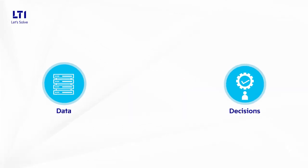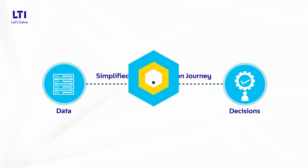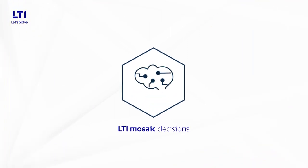With LTI Mosaic Decisions, organizations are charting a simplified data-to-decisions journey development, at speed, and at scale. LTI Mosaic Decisions.